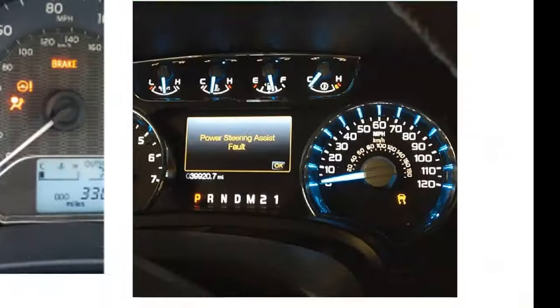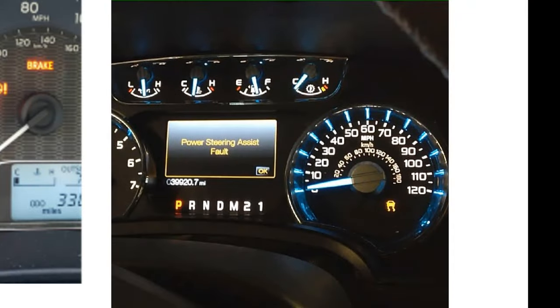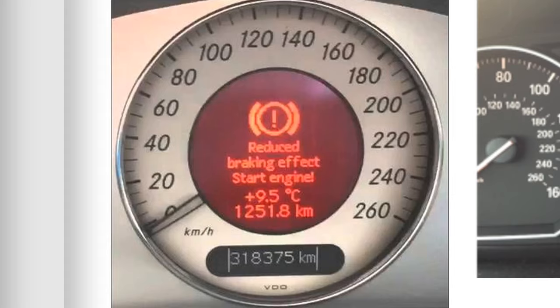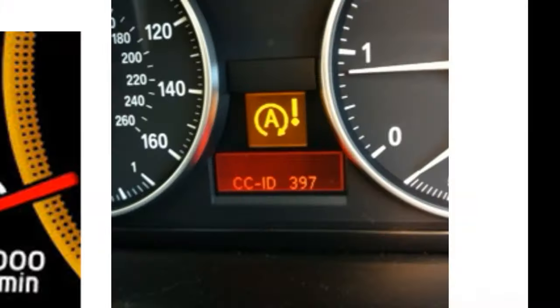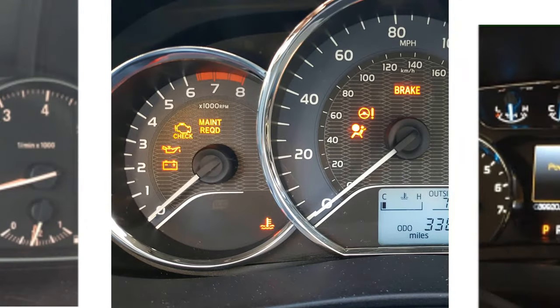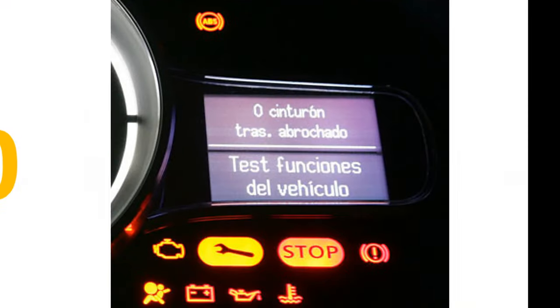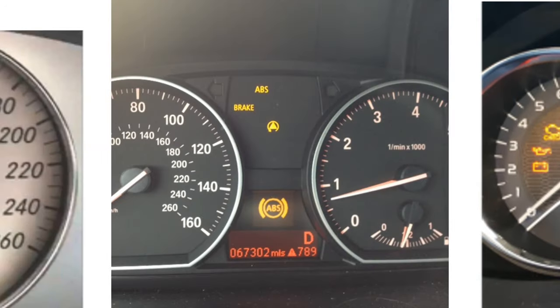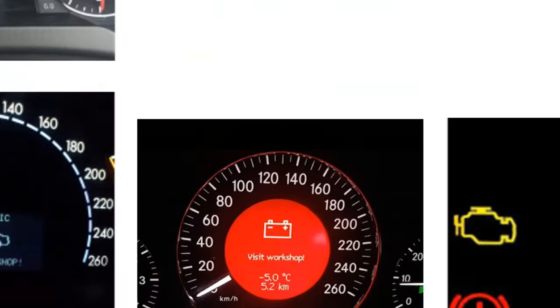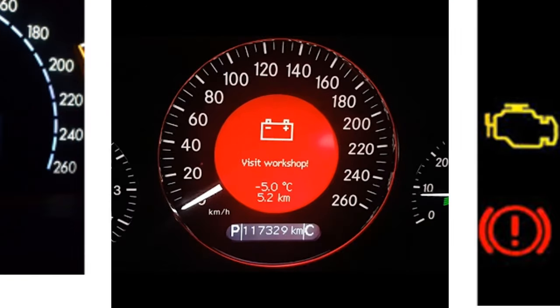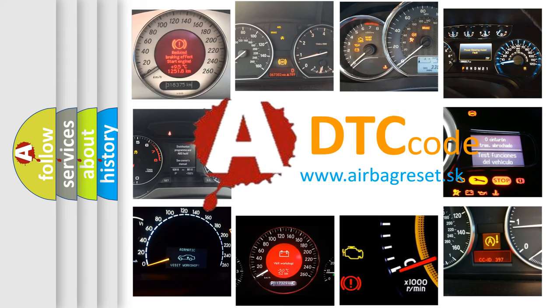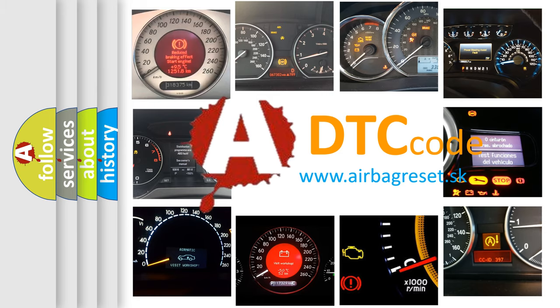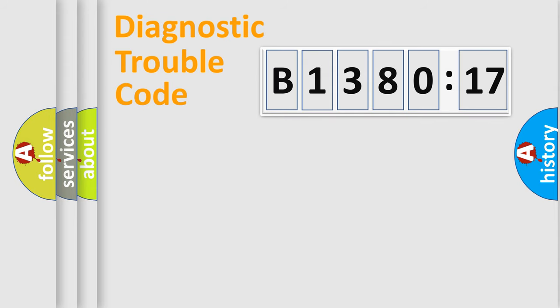Welcome to this video. Are you interested in why your vehicle diagnosis displays B138017? How is the error code interpreted by the vehicle? What does B138017 mean, or how to correct this fault? Today we will find answers to these questions together.